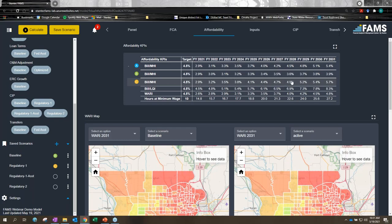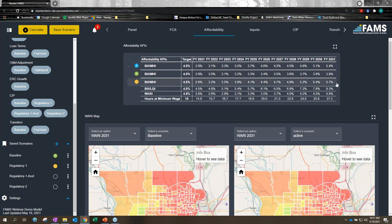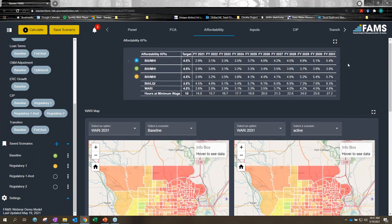Looking at the top-line affordability metrics side by side, we started with our baseline scenario, then went to a massive increase in investment without fine-tuning, and then did everything we could from a financial and technical perspective to try to bring down the financial burden to our rate payers. Looking at bill as percent of median household income: our baseline stays below the 4.5 percent target through 2031 with three percent rate increases. Under the regulatory program with nine, eight, and seven percent increases, we reach 5.7 percent by the final year. Through leveraging all financial and engineering tools, we were able to bring that down to 5.4 percent.